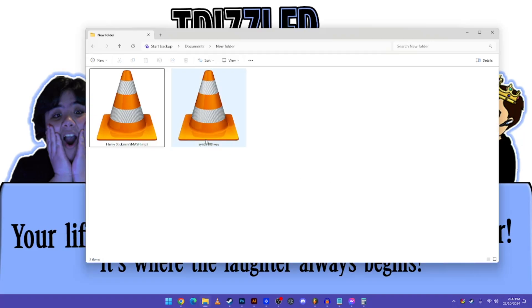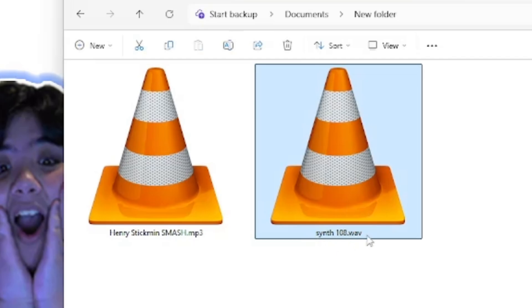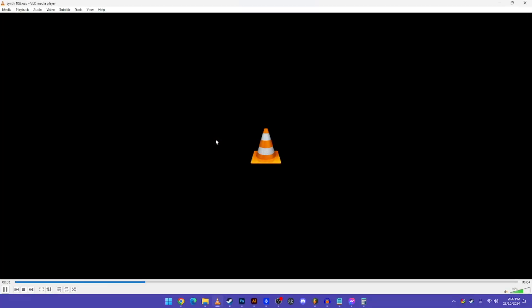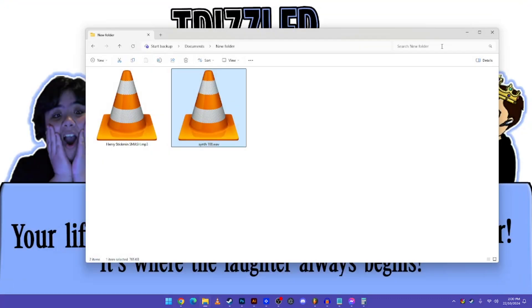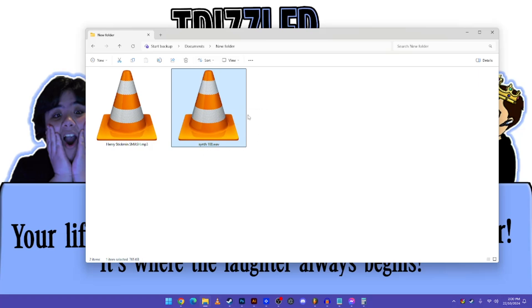So what you need is Synth 108 audio file, which is the Gangsters Paradise audio file. And if you want to download this for yourself, I'll be putting a link in the description below to the Google Drive link, so that you can download it.